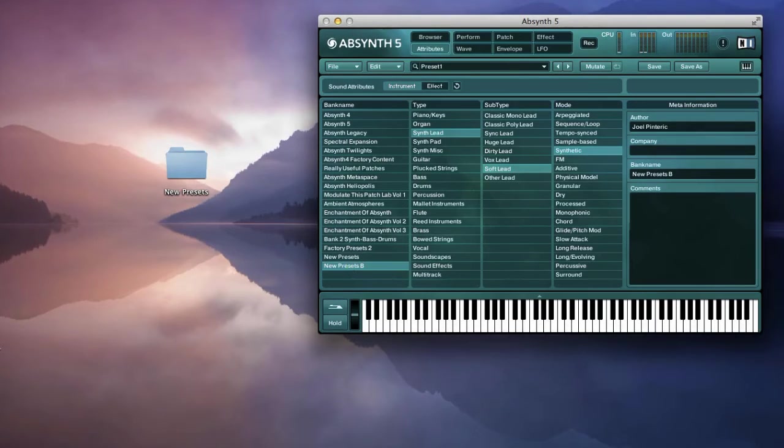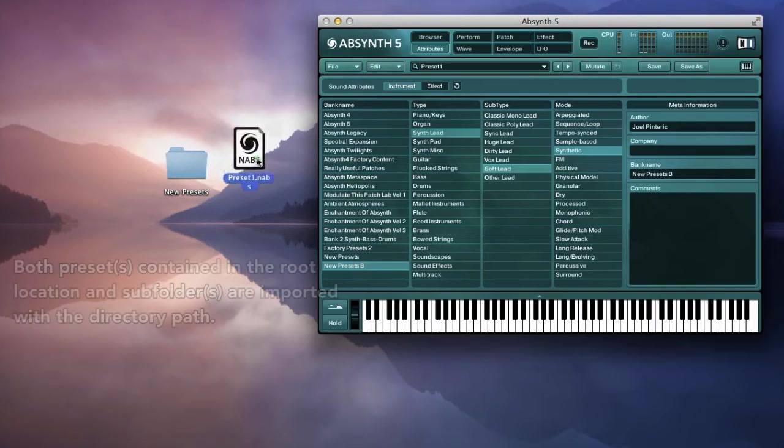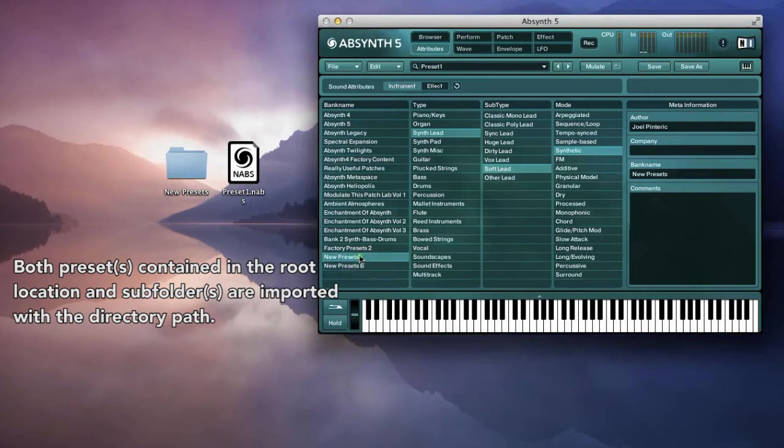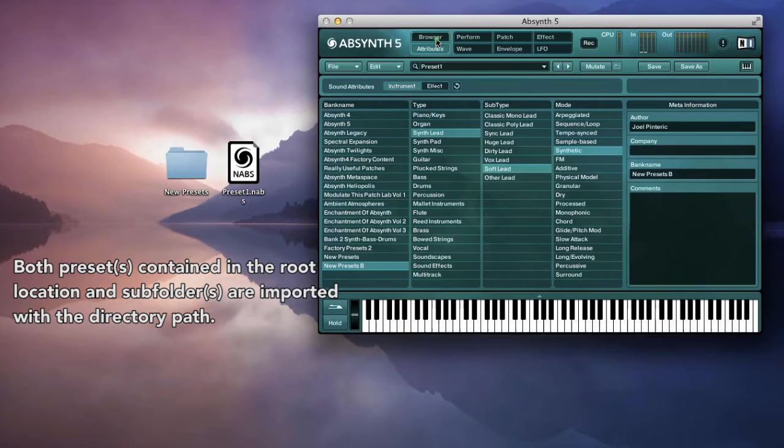And here it is just on the desktop. And you can see the browser path has collected both of the presets into the database.